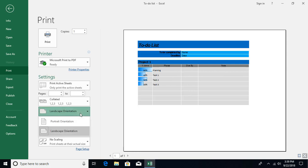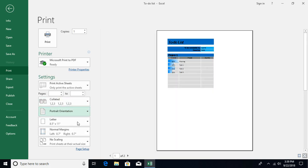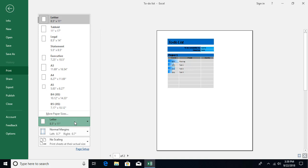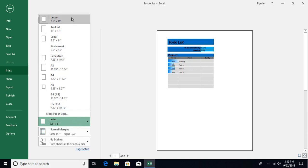Then we have over here the option about size of the paper, depending on what printer you are using and what size pages it contains. You can select from here.